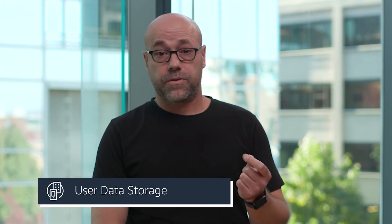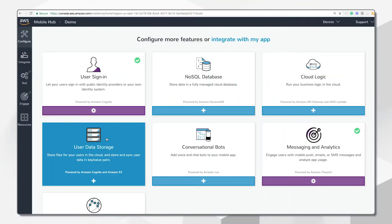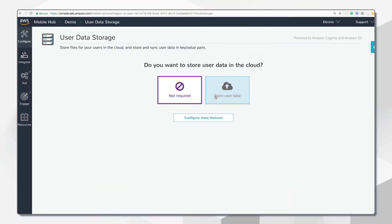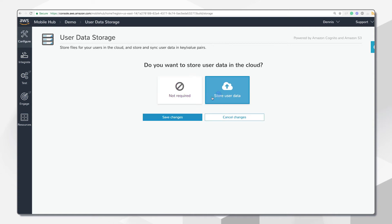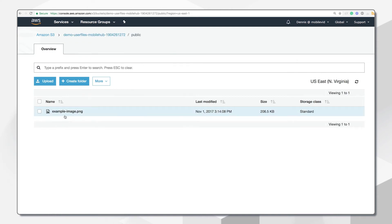Speaking of cloud backend resources, the next feature we'll explore is user data storage. This feature enables you to store user files such as photos, videos, or documents in the cloud. You can also save user profile data such as app settings or game state in key-value pairs, stored in a public or private folder depending on whether users are logged in.